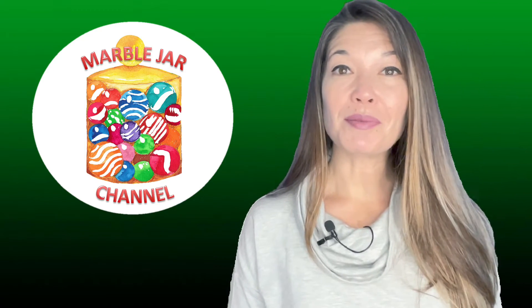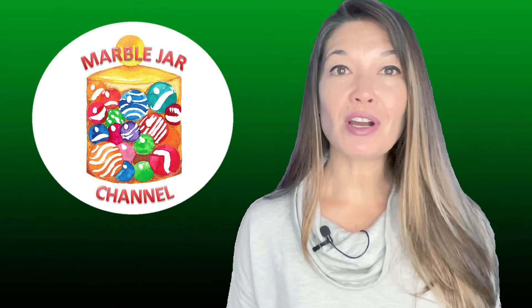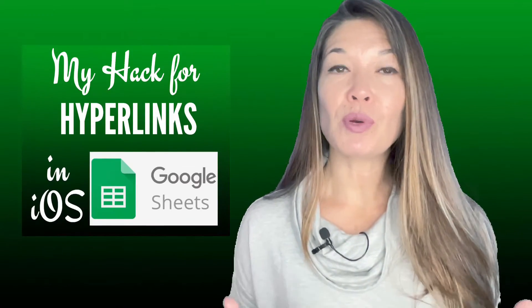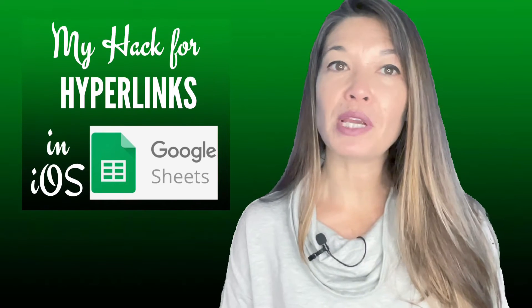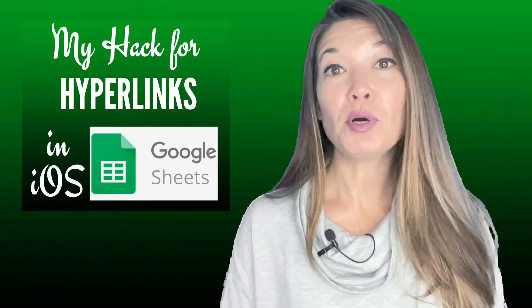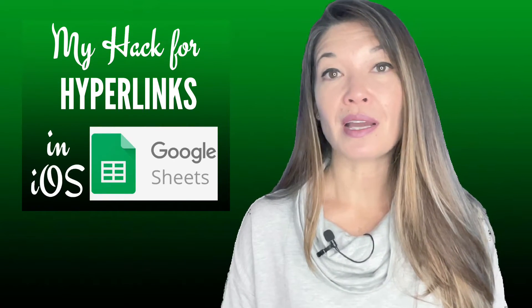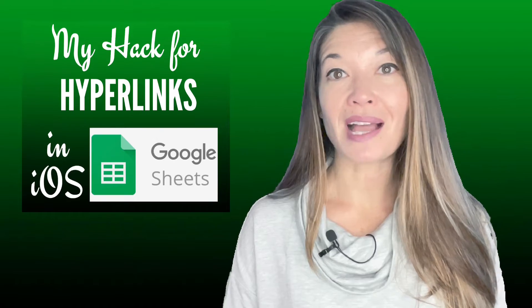Hi everyone, this is Laura Hammack from the MarbleJar channel, and in today's video I'm going to show you how I quickly and easily create hyperlinked cells in the mobile version of Google Sheets using the iOS Mail app.